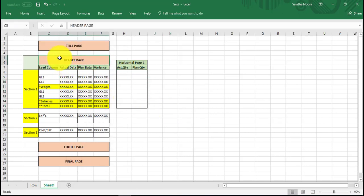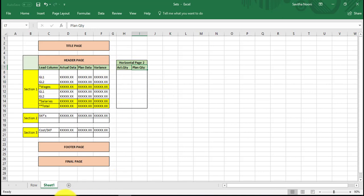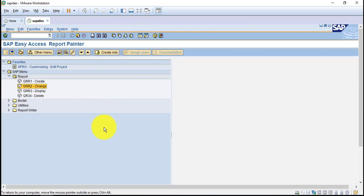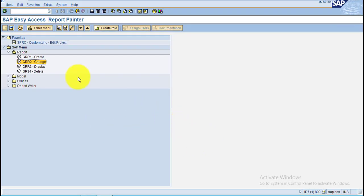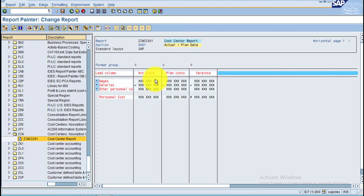So now we have the page view — this is horizontal page one, and you just want to create an additional page with actual quantity and plan quantity. To do this, you need to go to SAP, log on in change mode, and double-click on the report you want to change. Now you have the page view.